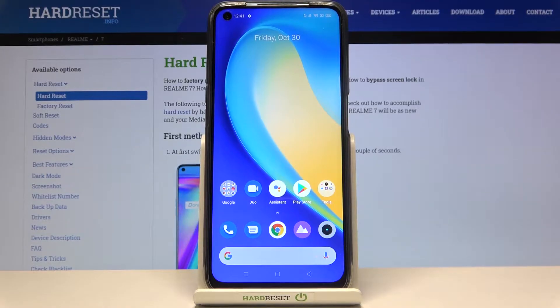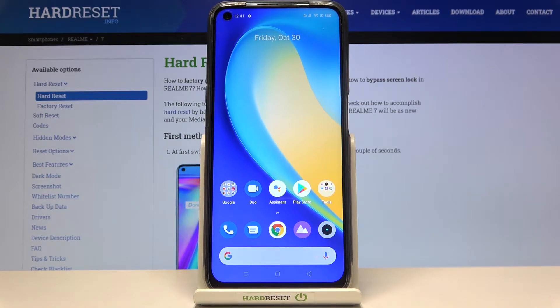Welcome! Here I've got Realme 7 and I'm gonna show you how to turn on and off the camera location tags at this device.